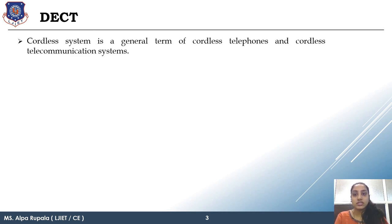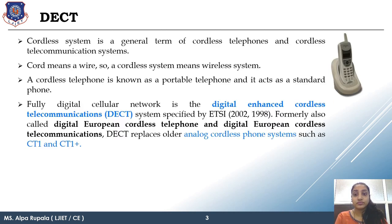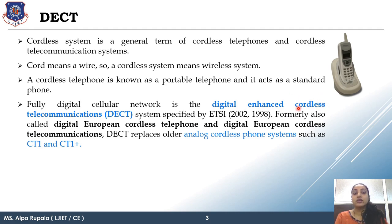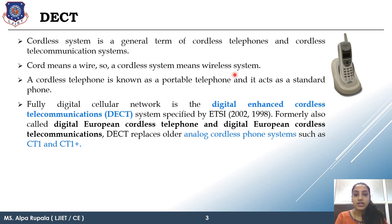The full form of DECT is Digitally Enhanced Cordless Telecommunication. The word 'cordless' means wireless — 'cord' means wire, so cordless means wireless. Any system which is wireless and digitally enhanced for telecommunication is known as DECT.